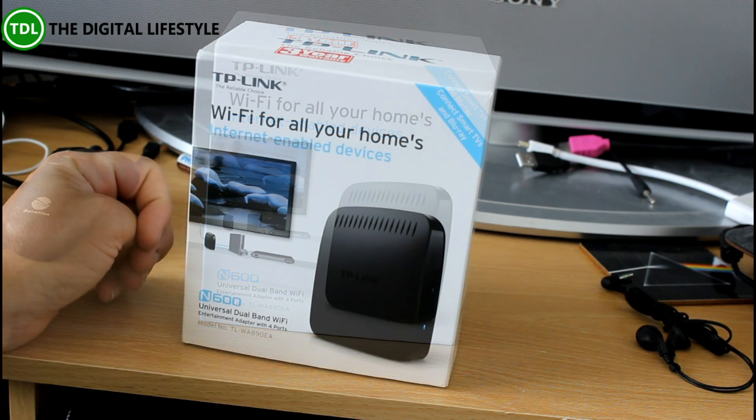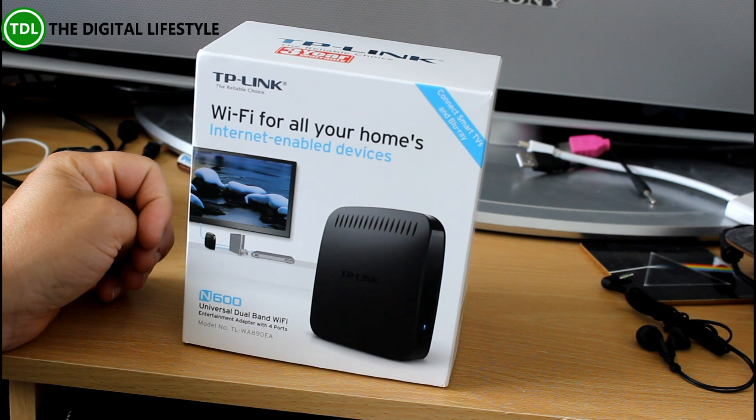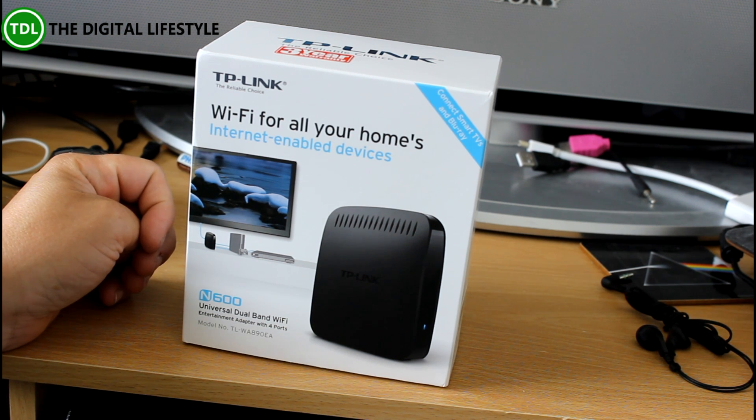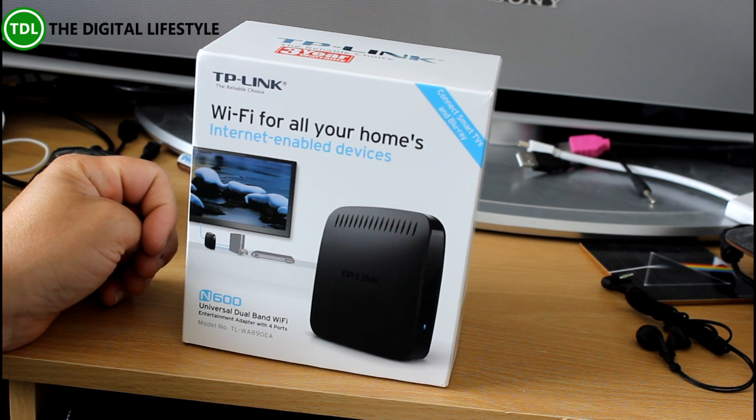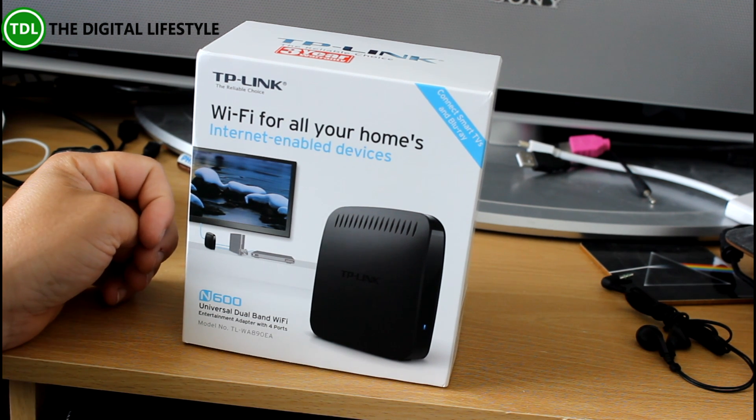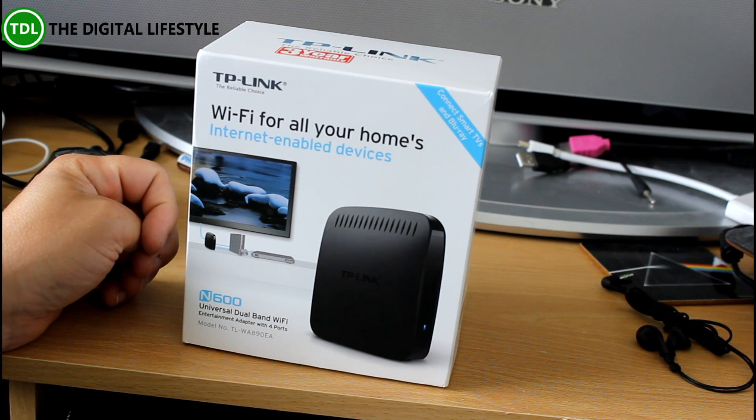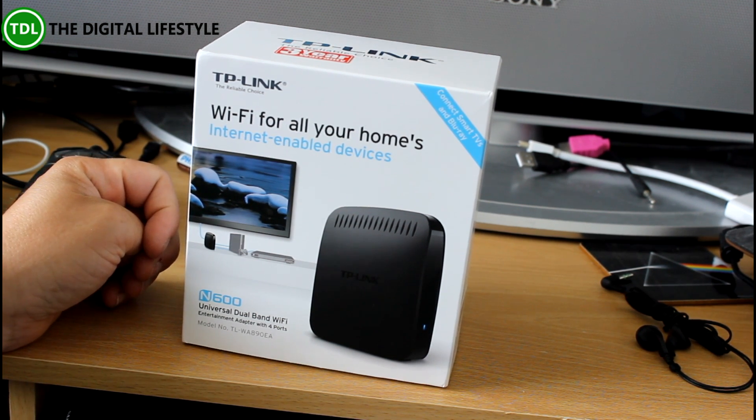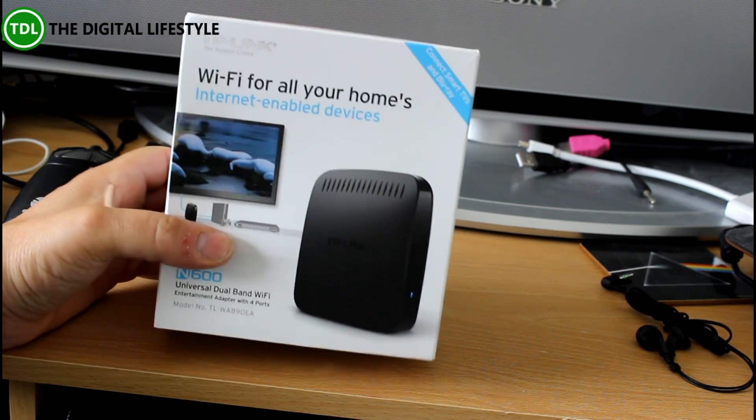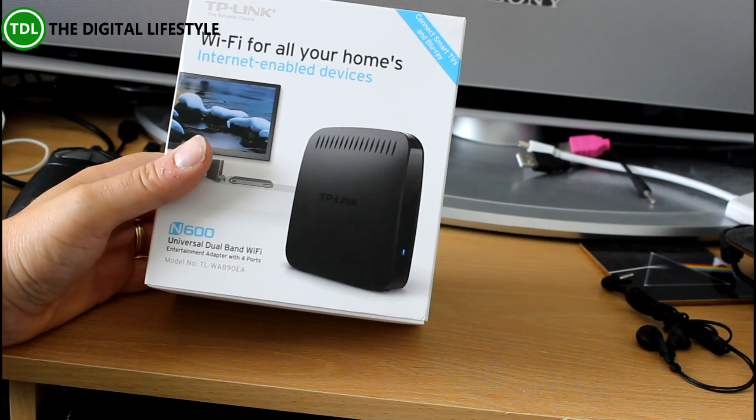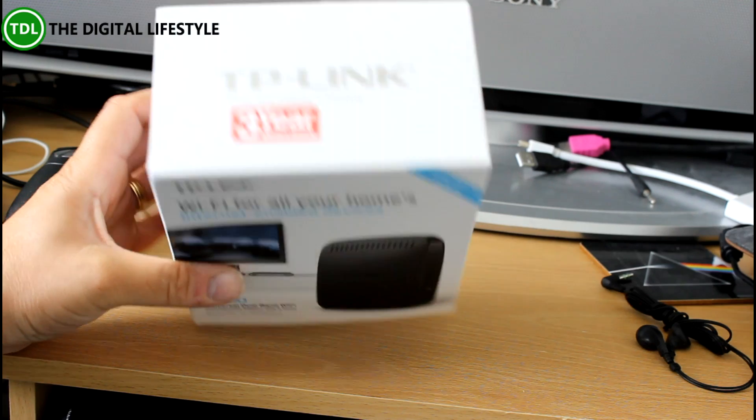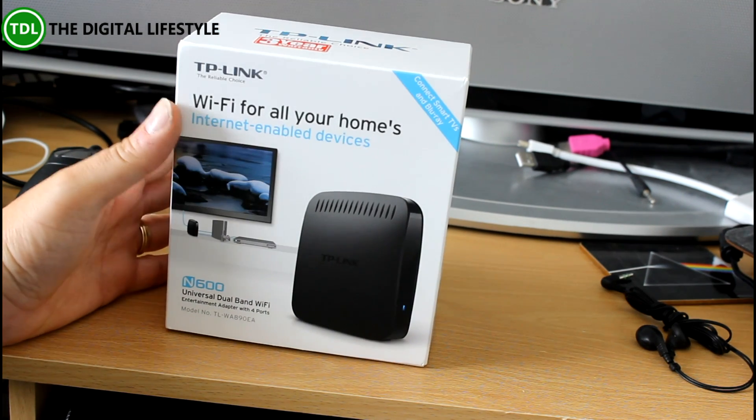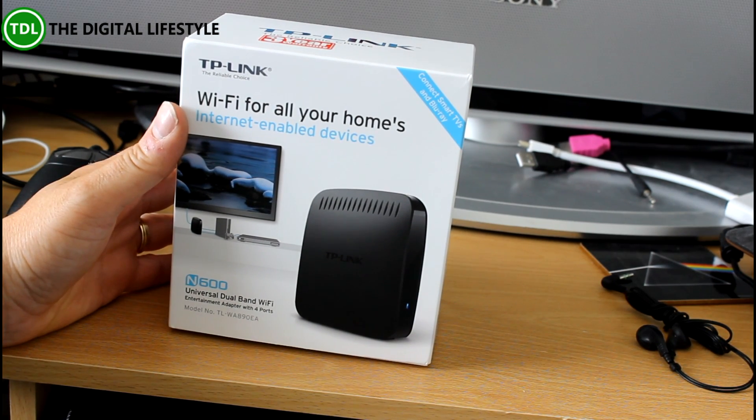So the idea of this device is it's for devices without wireless connection, so it could be your TV or your Blu-ray player or a PC or anything that doesn't have wireless and you don't have wired networking to it. Then this device will bridge your wireless network to a wired network.